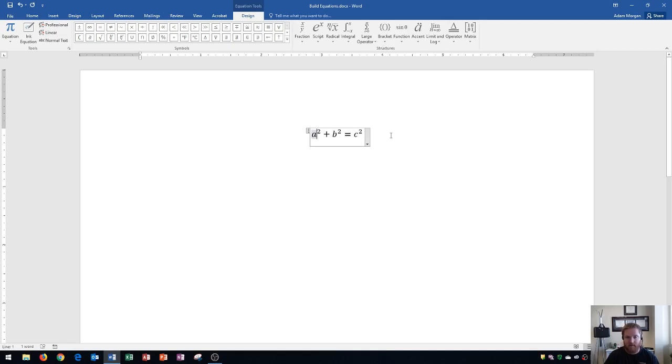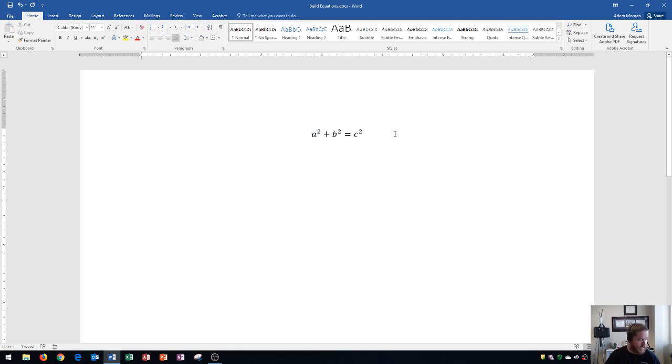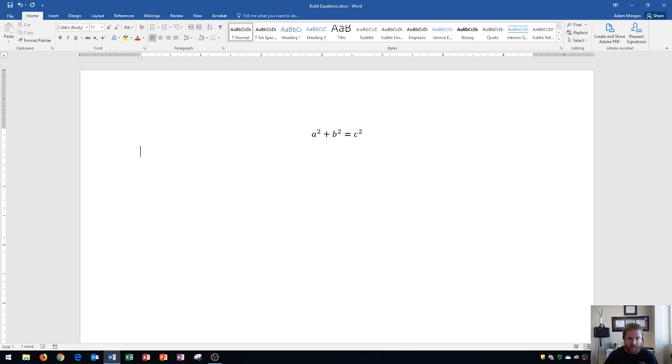And now I'm going to show you how to deselect an equation. So right after I finish my equation to deselect it, I click after it. And so I click right there. And now it looks like any other piece of text in Microsoft Word. Alright, I'm going to press enter to go down to the next line. And on the next line, I'm going to insert a blank equation.